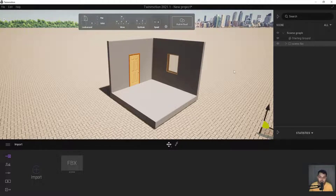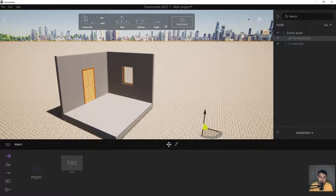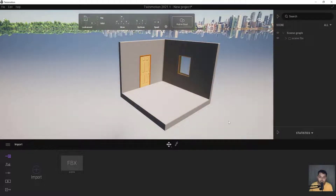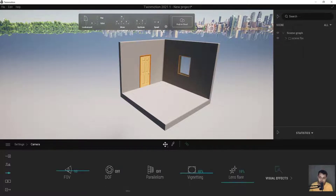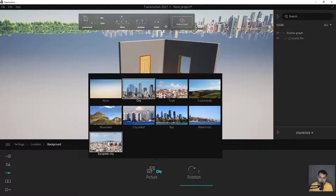Let me delete this floor — we don't need it. This is the default ground in Twinmotion. Select it using the orange color selection tool and press Delete on your keyboard. Then I want to change the scene background — go here and change background to none.